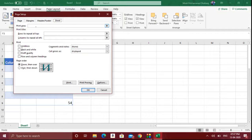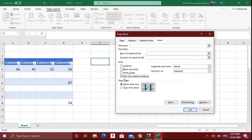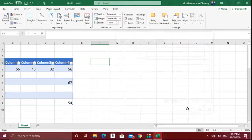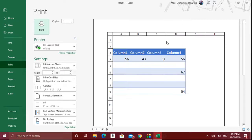In Print Titles, many options are available. For example, if you want to print out the column headings A, B, C, D and the row numbers 1, 2, 3 as mentioned, you should click on the Row and Column Headings option and click OK. When you go and see the print preview, you can see that along with the row and column names, those will also come in the printout.